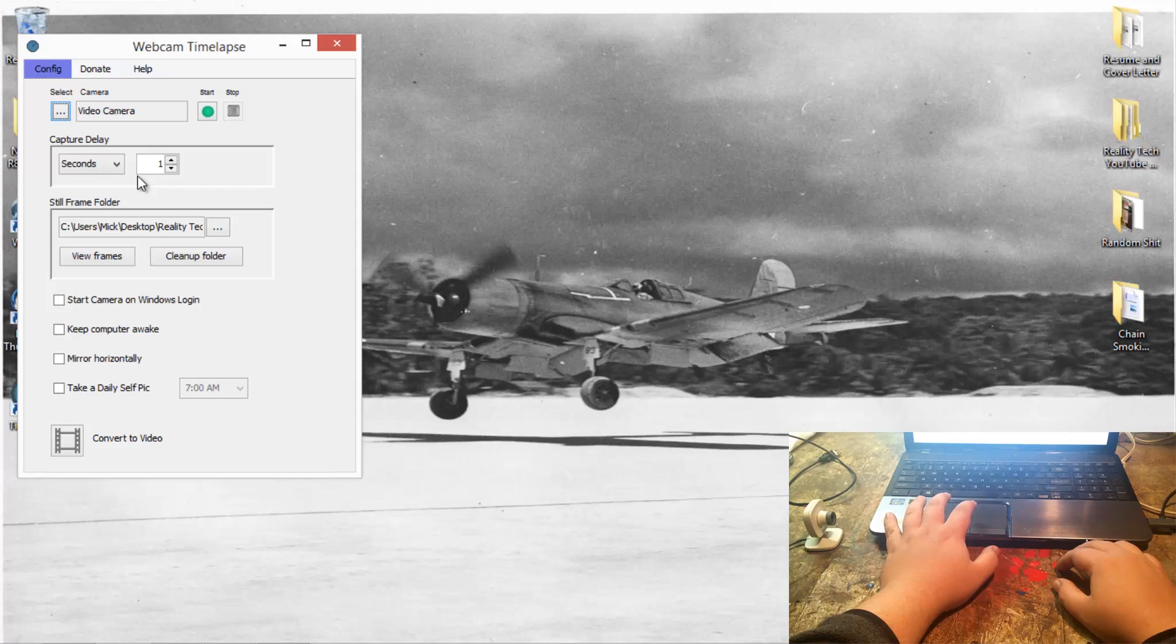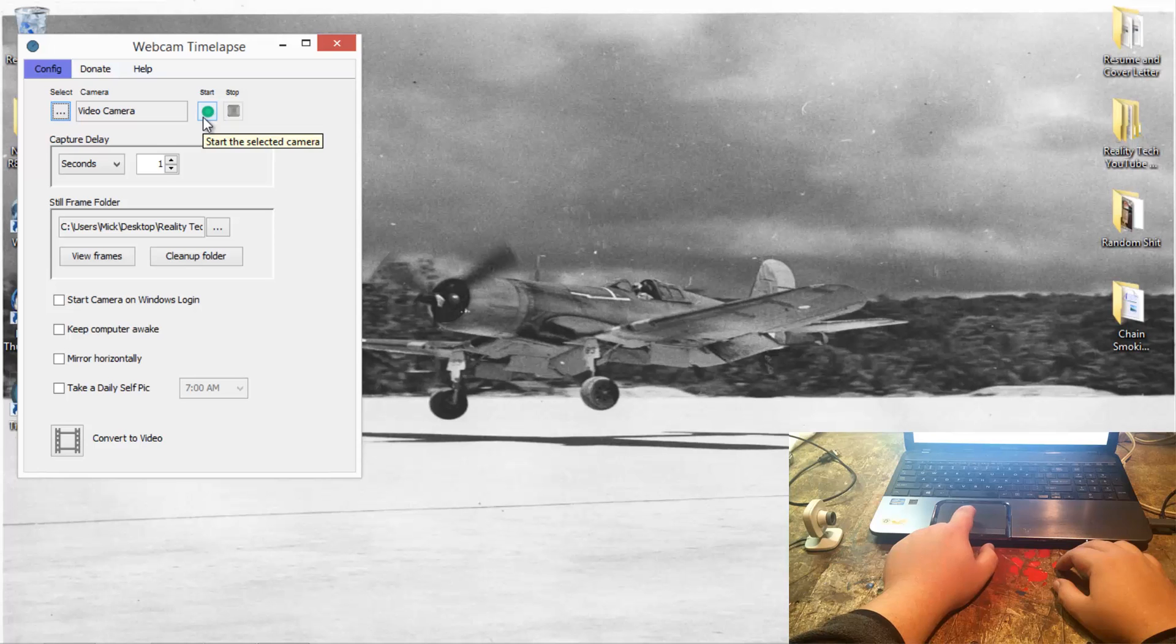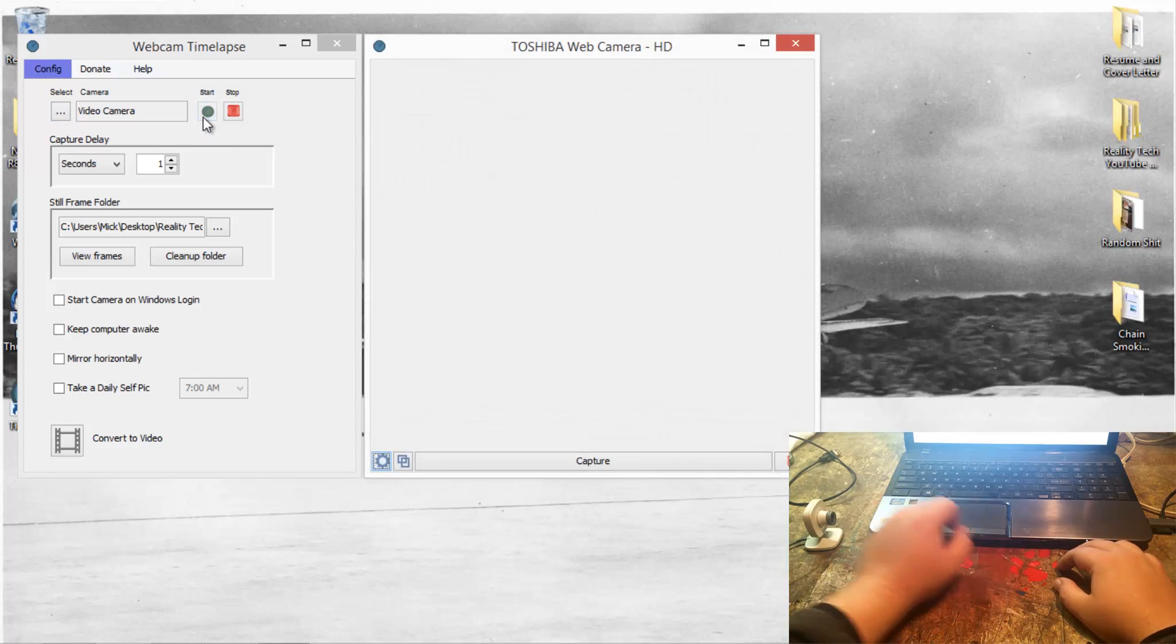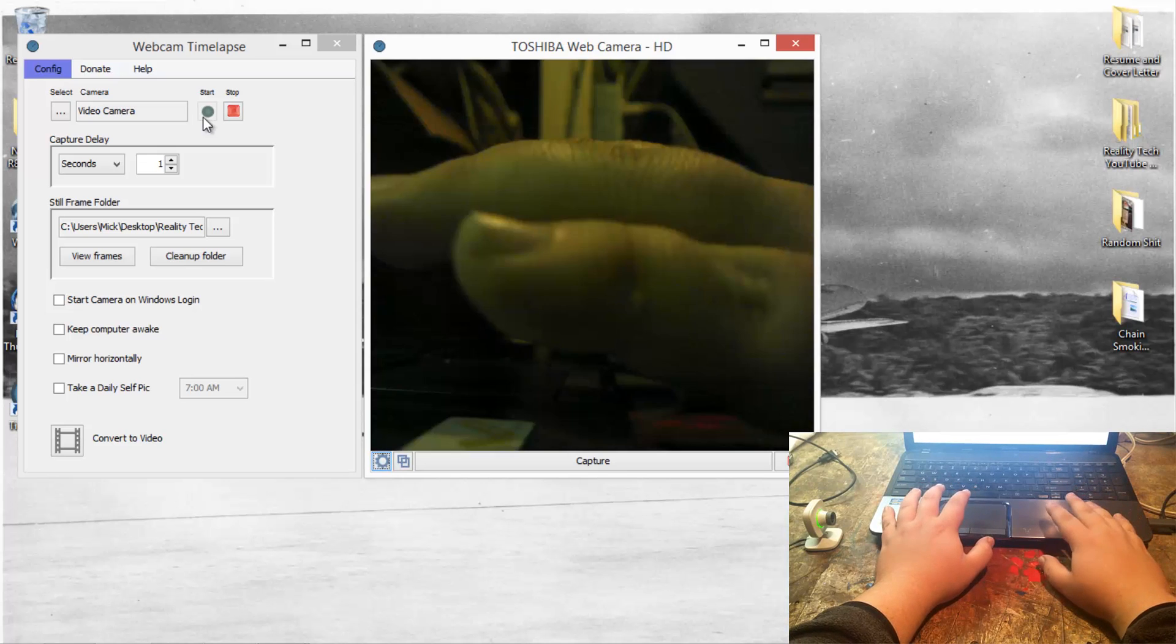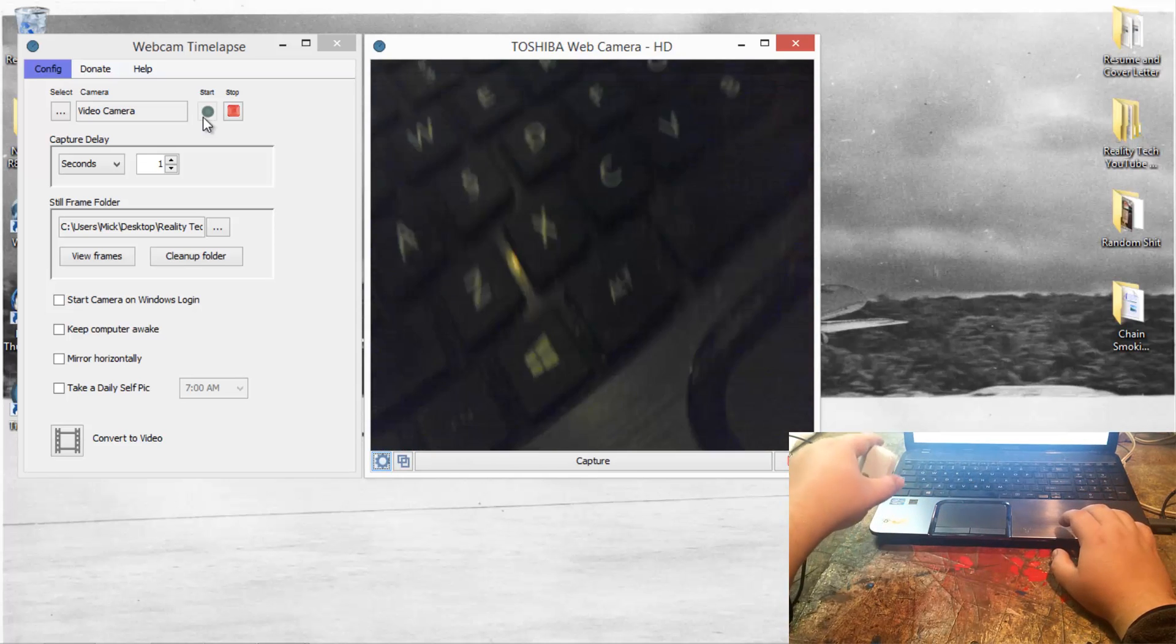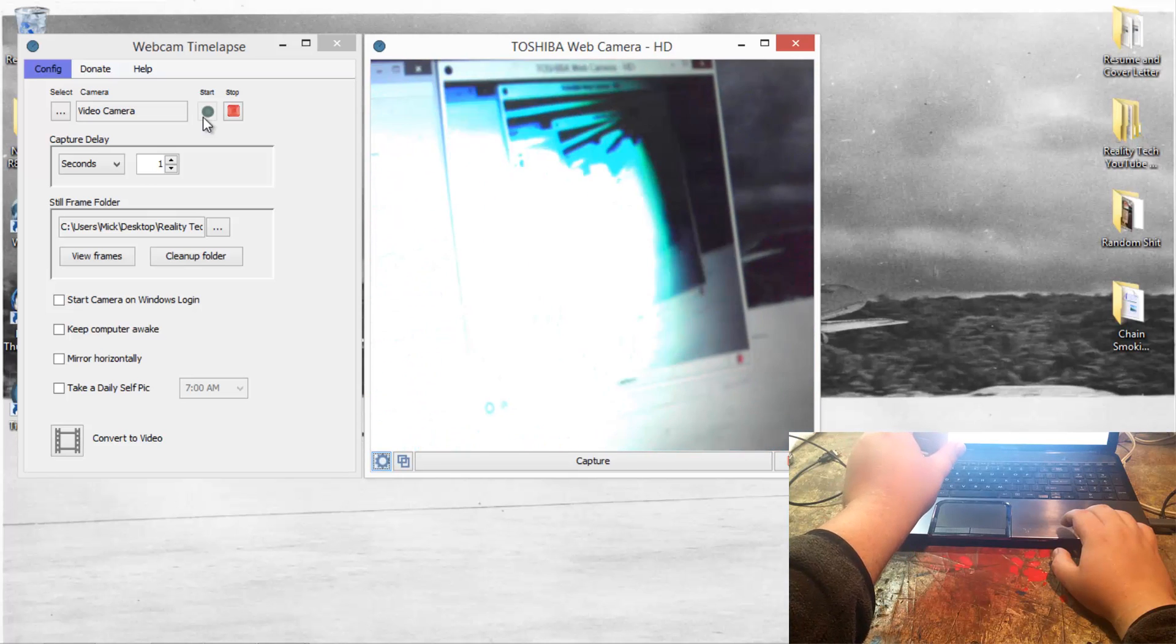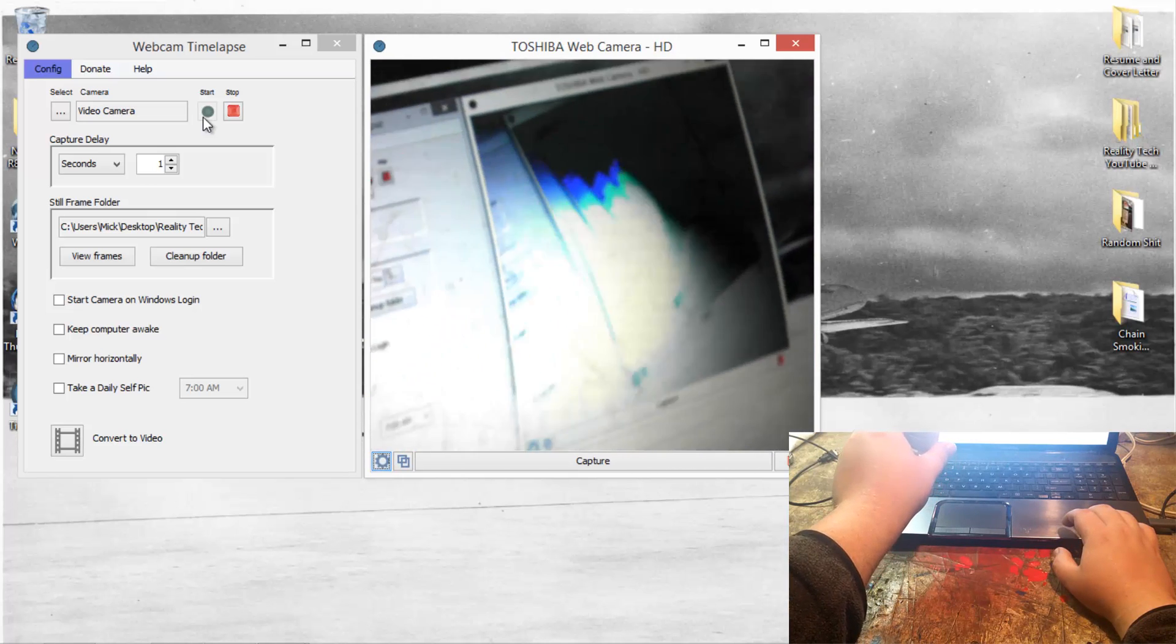We'll just go ahead and hit start once the cameras are set. You guys will be able to see my hand here because I have the camera aimed at my hands. Oh yeah, on the keyboard - that's trippy right there. I don't know how well that will pick up in time-lapse, but yeah, it's that simple. It's really that simple.